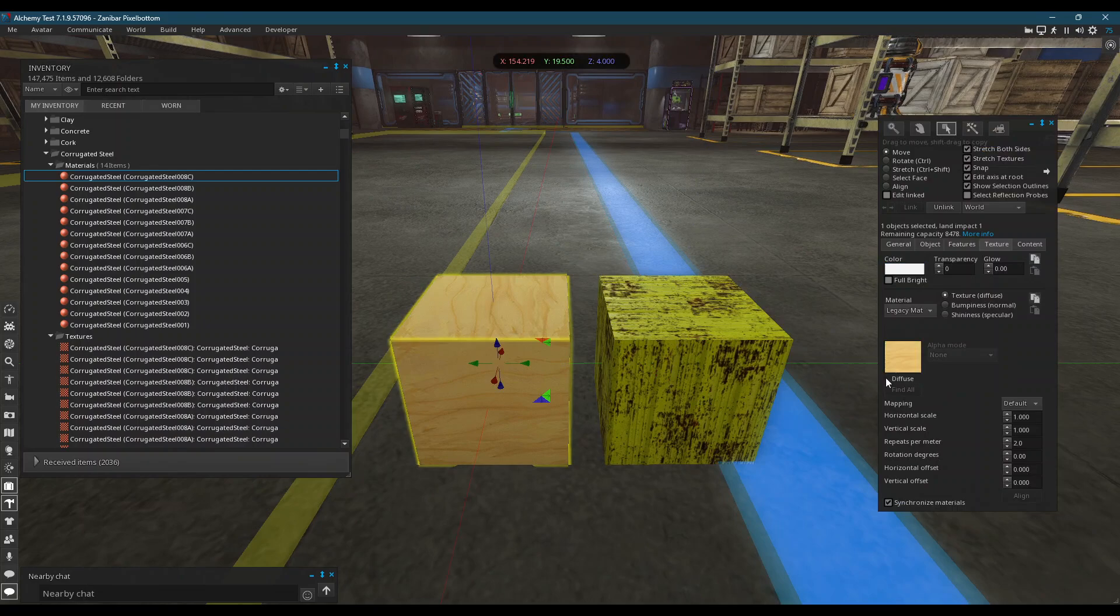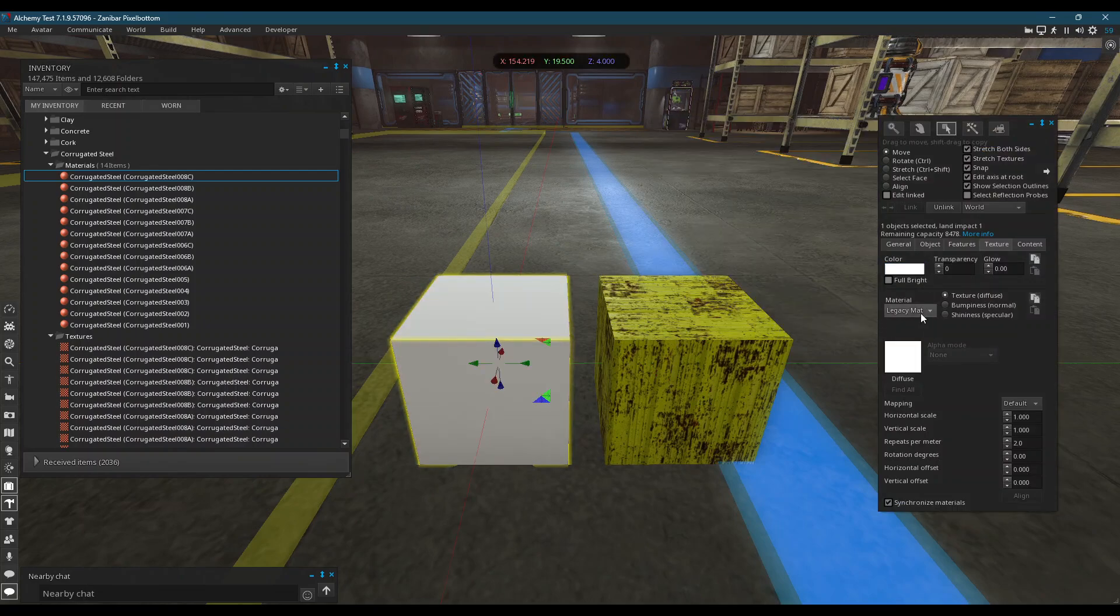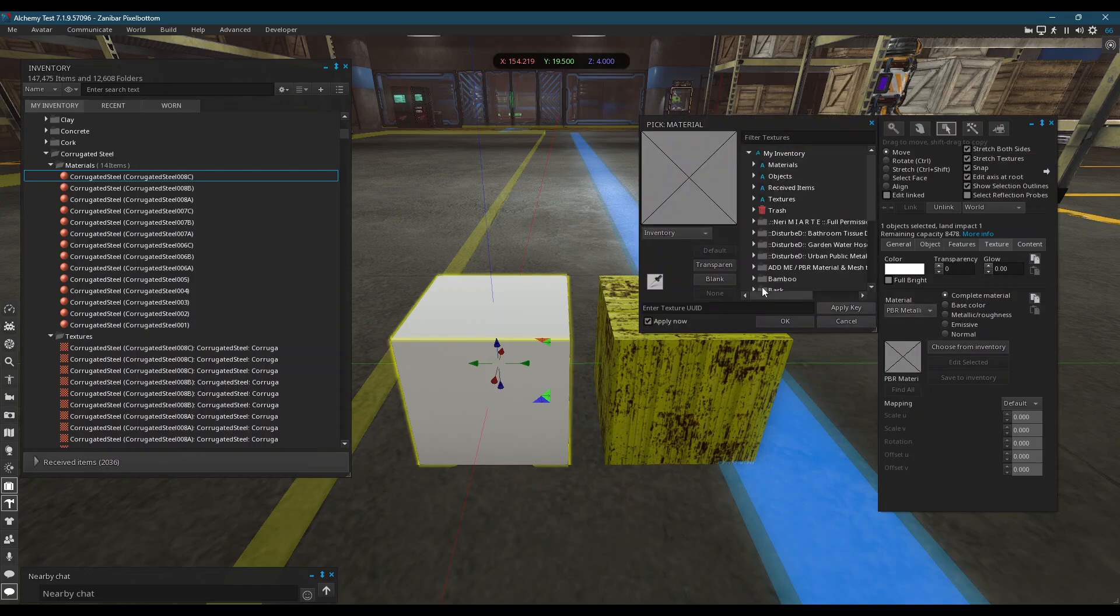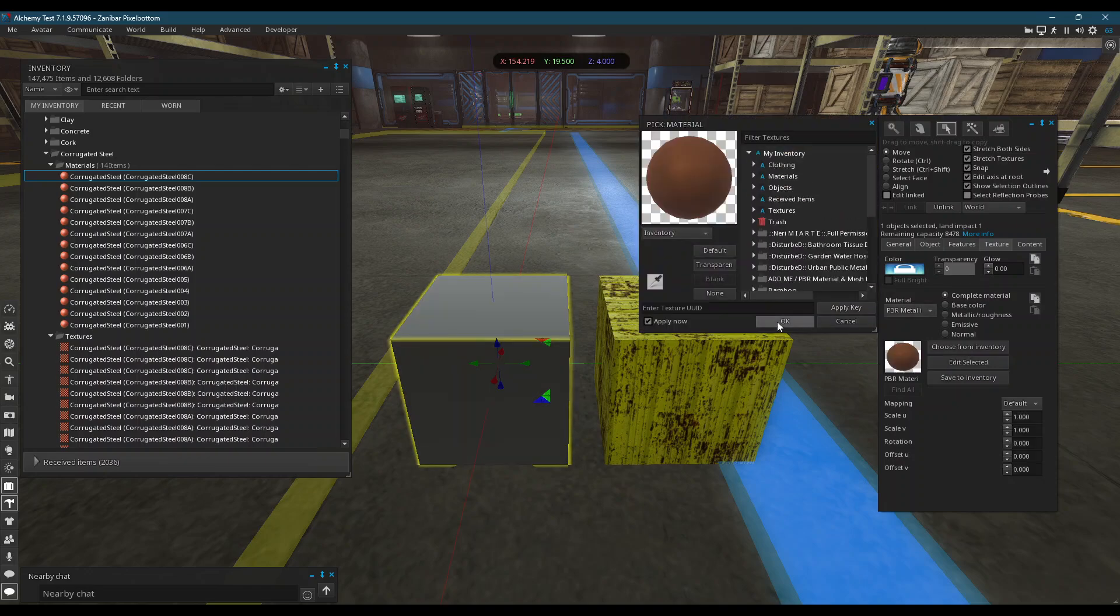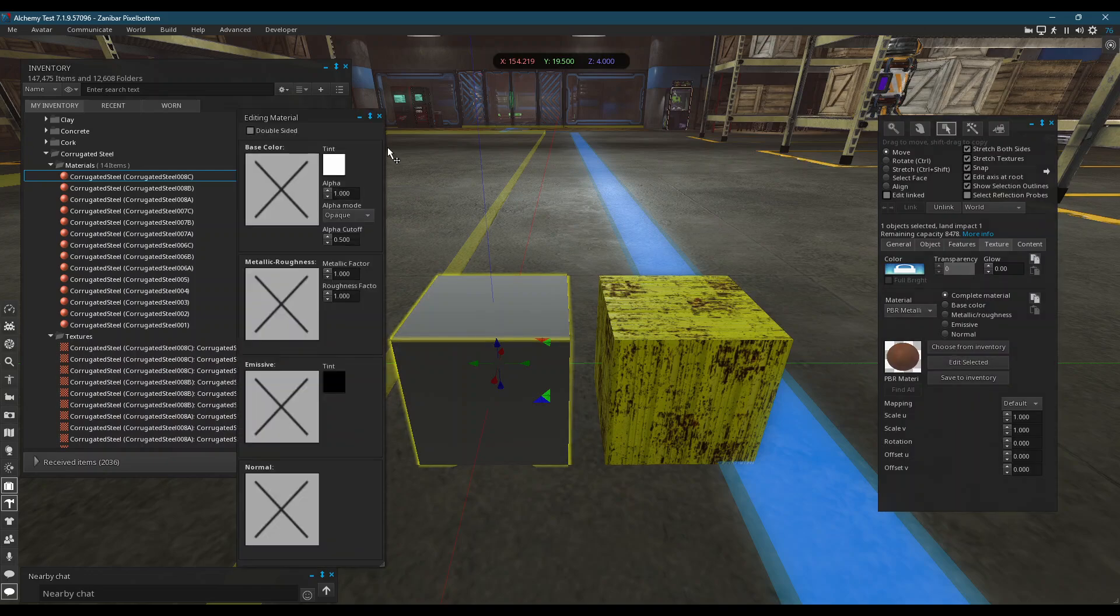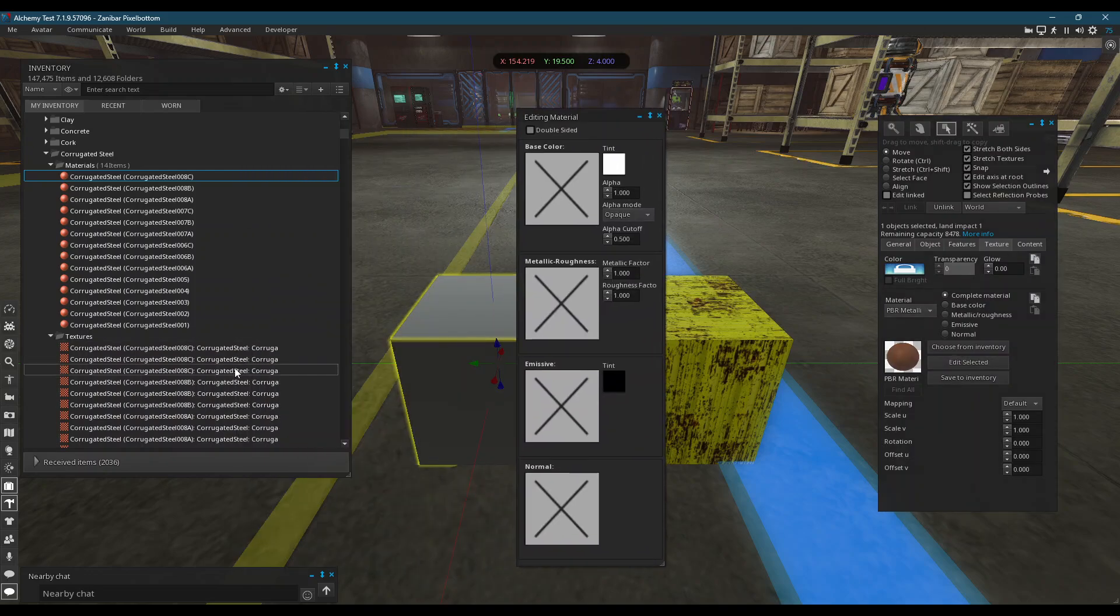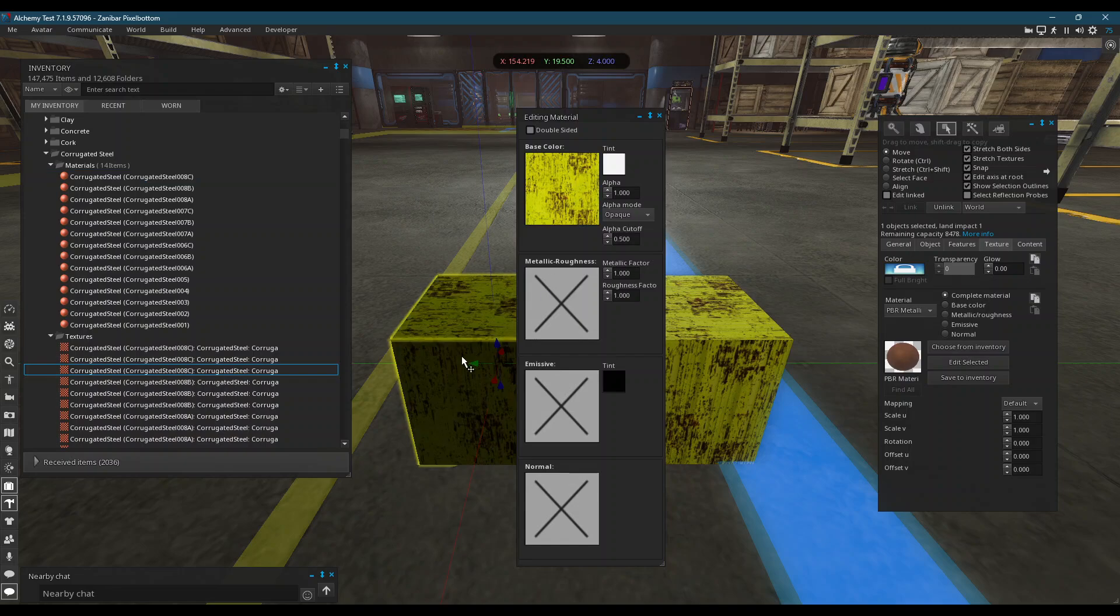Now, a PBR override is kind of what it means. Let's put a blank material on here and go to Edit Selected. And let's start adding the corrugated metal textures onto it, like so.